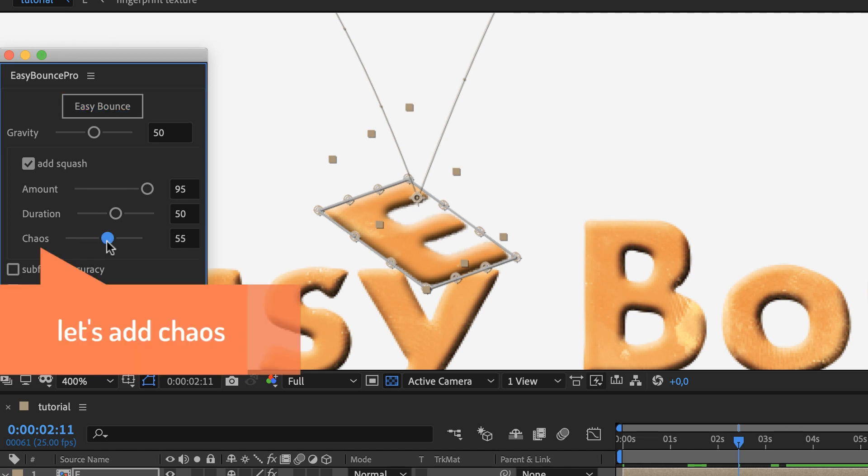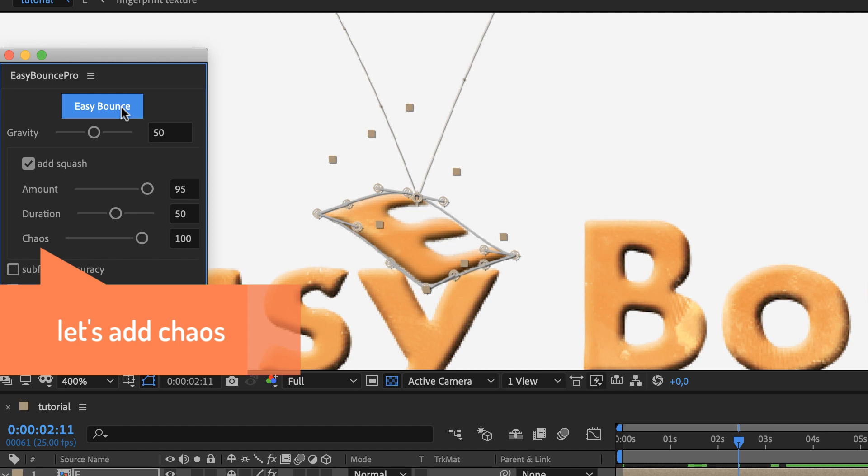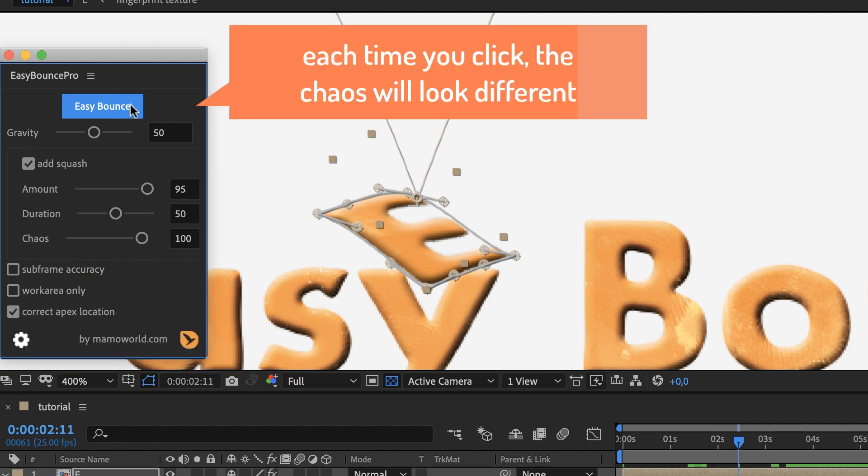This chaos parameter adds some randomness to the deformation so that it looks less regular. Each time you apply it, the result will look different.